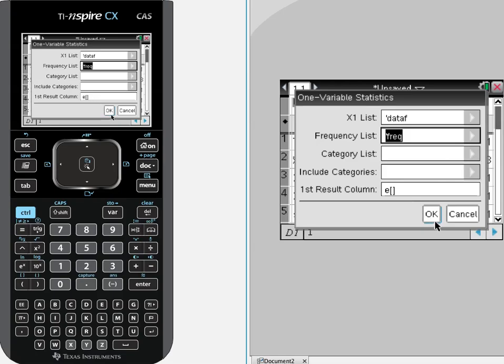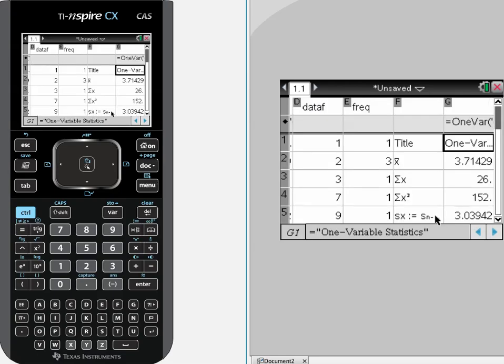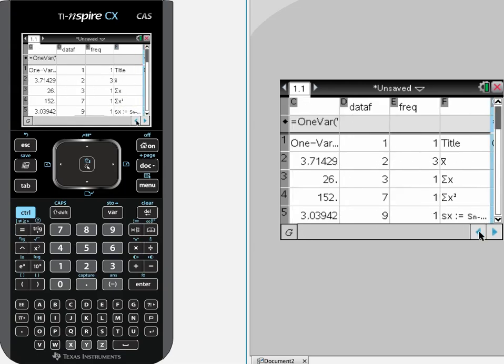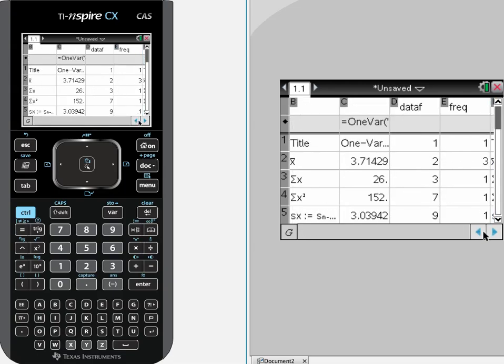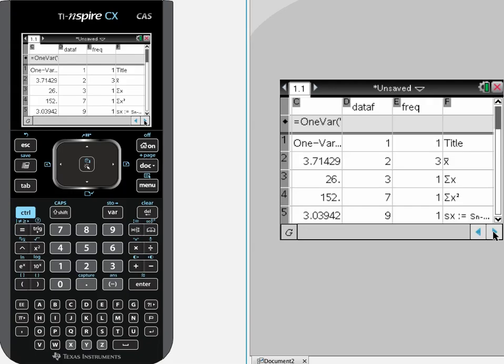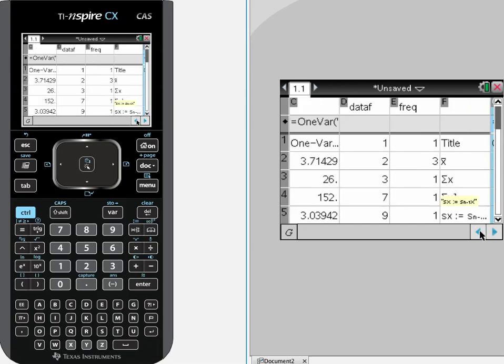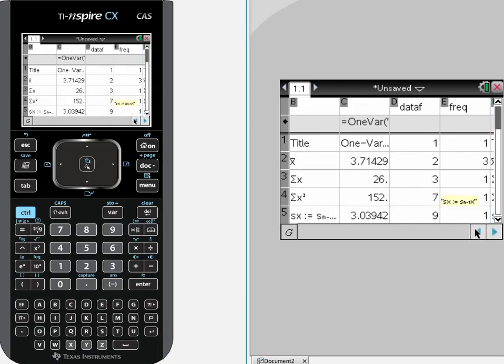And now when I hit ok, let's see what we get. One bar stats, the mean was 3.71 and before it was 3.714. So that is the same. And S of X is 3.039. Well, that is the same as it was before.